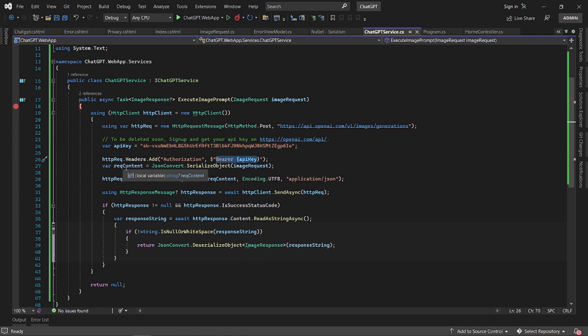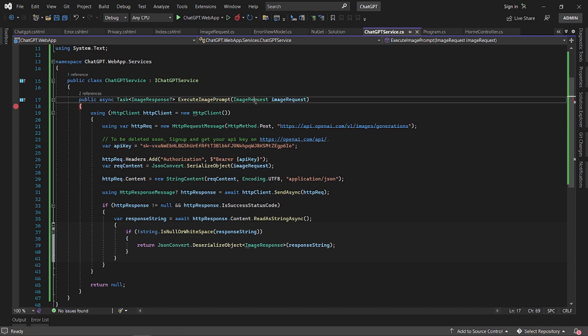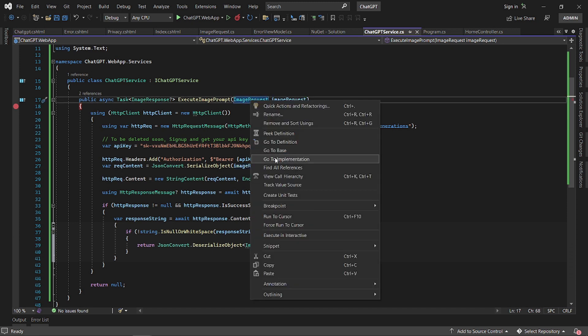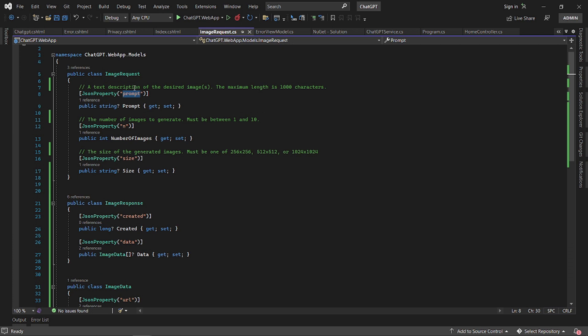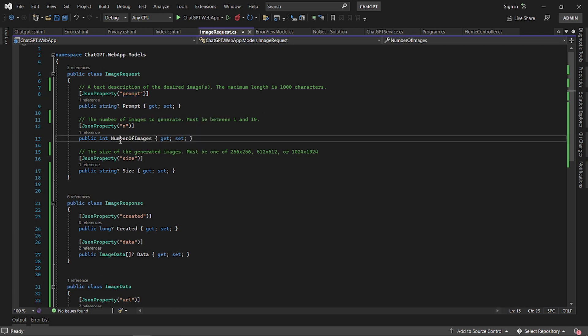Then you serialize the image data, the request, the description of what you want. Let's have a look at when this is serialized, how it serializes. This is a class that we created.